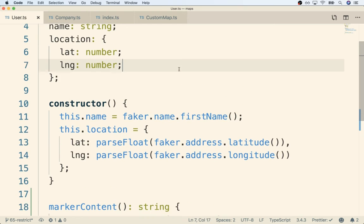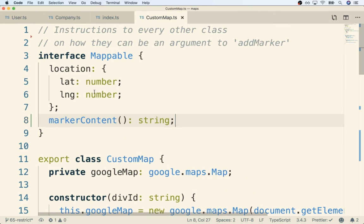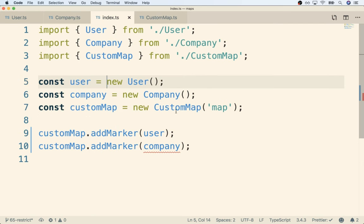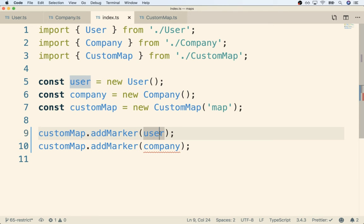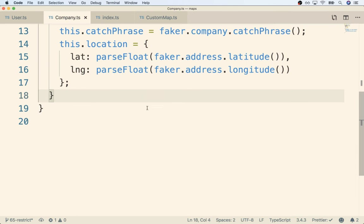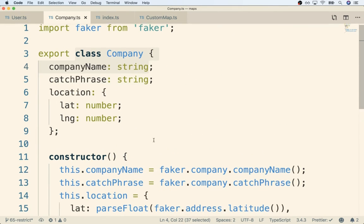User now has a markerContent method that returns a string, which means User now satisfies our Mappable interface - it has all the different properties that Mappable requires. Going back over to index.ts, you'll notice the error is gone. Now we can repeat the same process for Company as well.